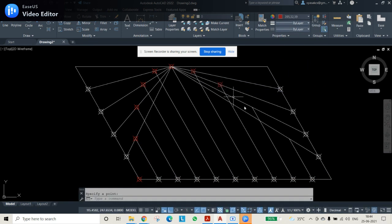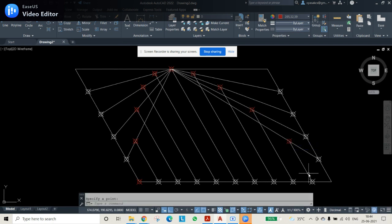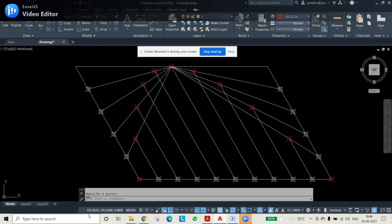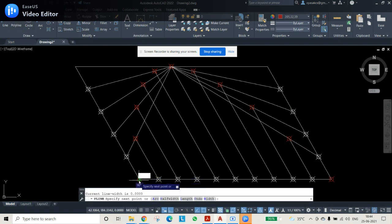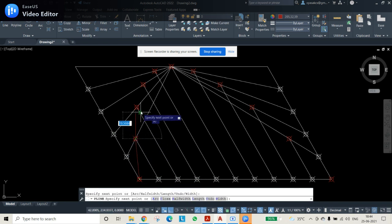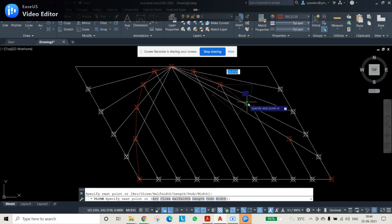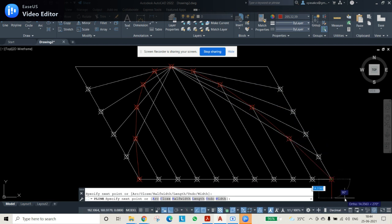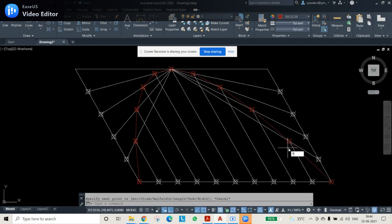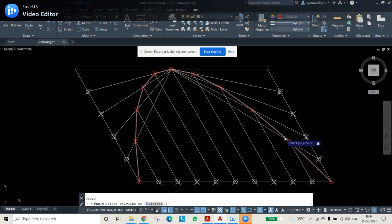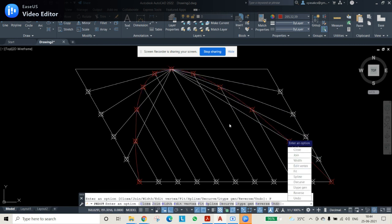Change the color beforehand, then use the POINT command to mark the first point, second point, and so on. To repeat the point command, press Enter or spacebar. Once all points are obtained, use POLYLINE or SPLINE — I'm using polyline — and join all the points together.